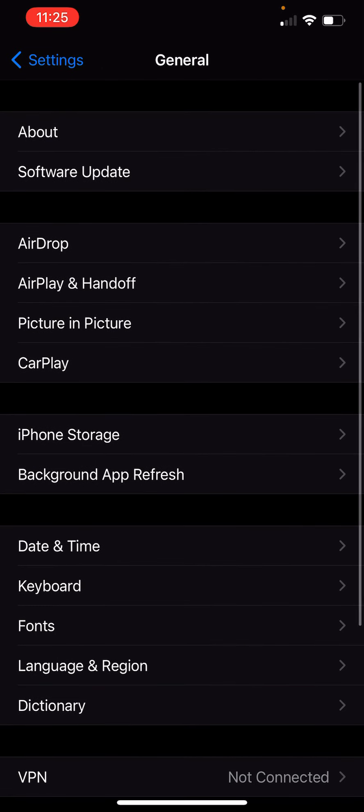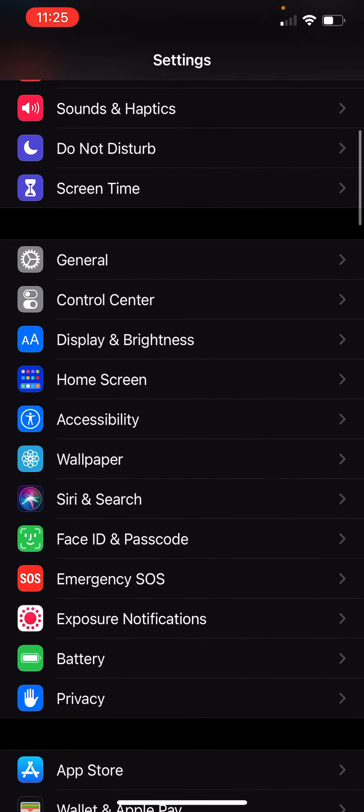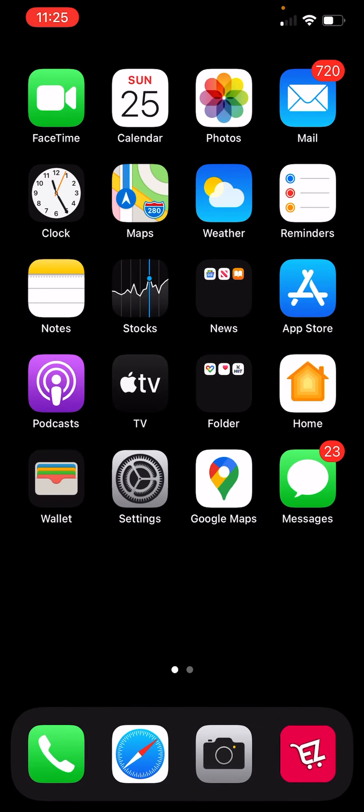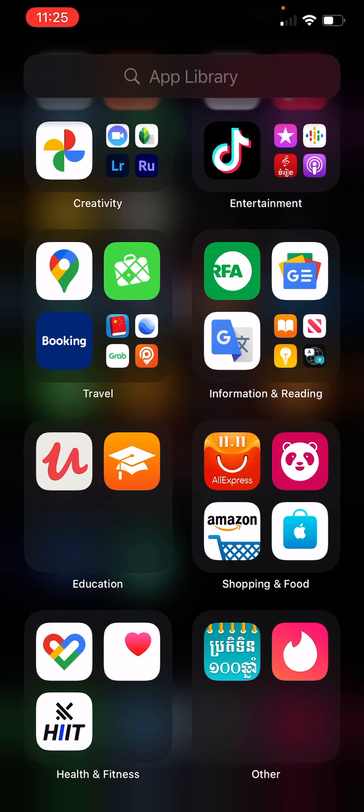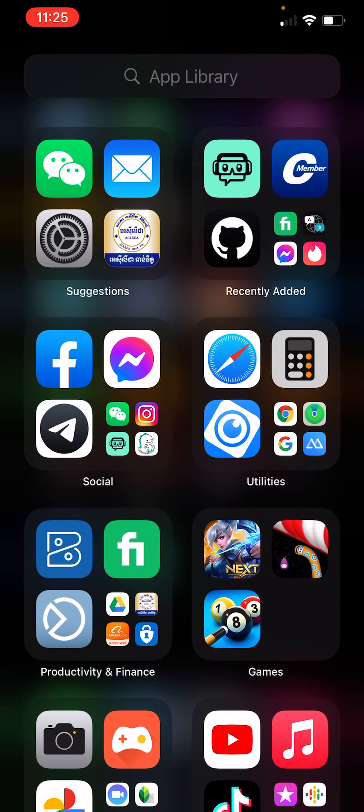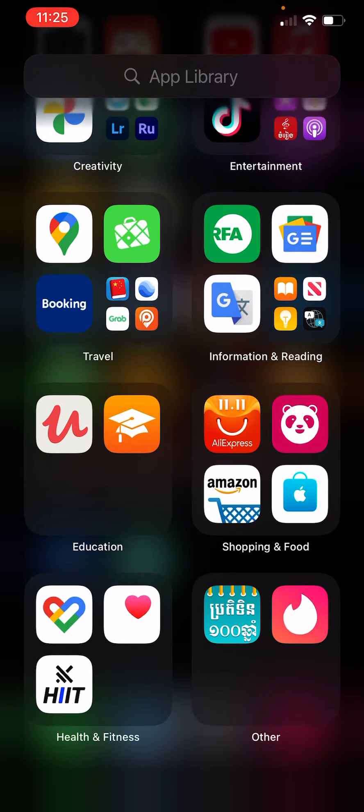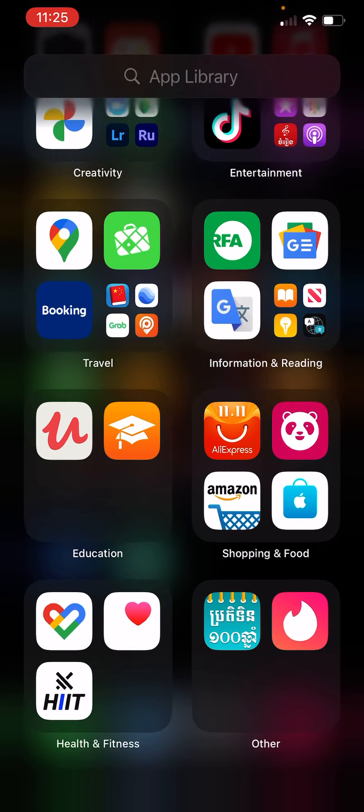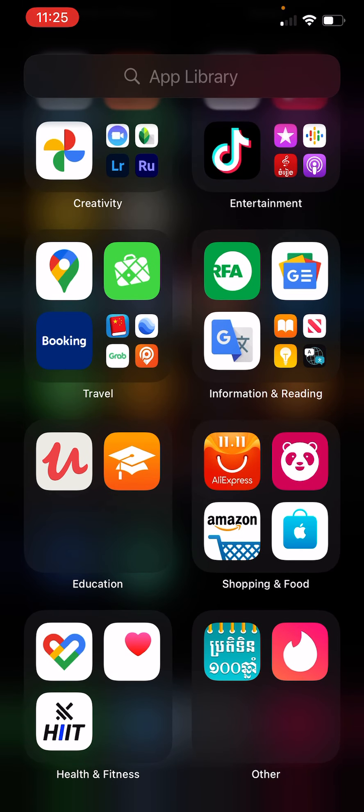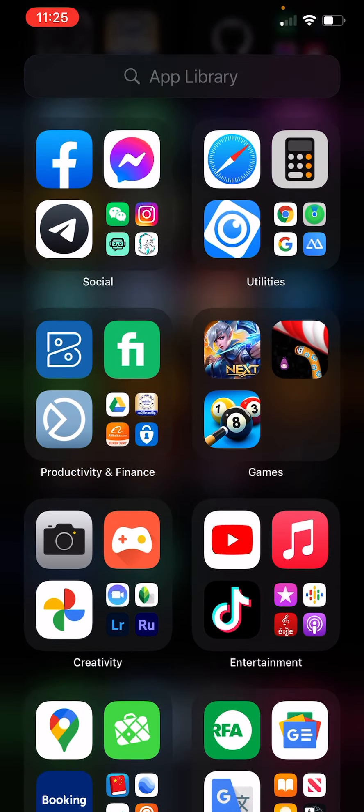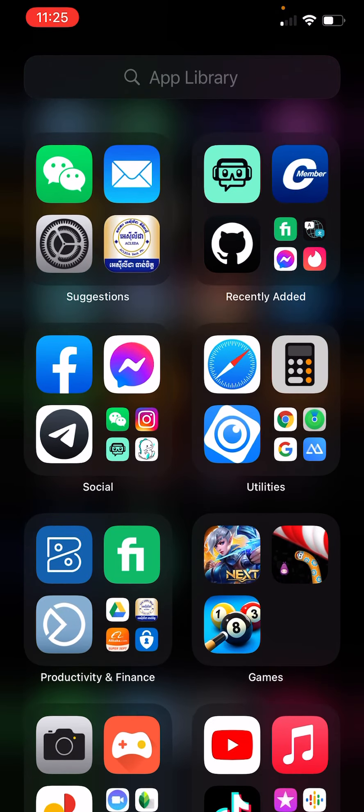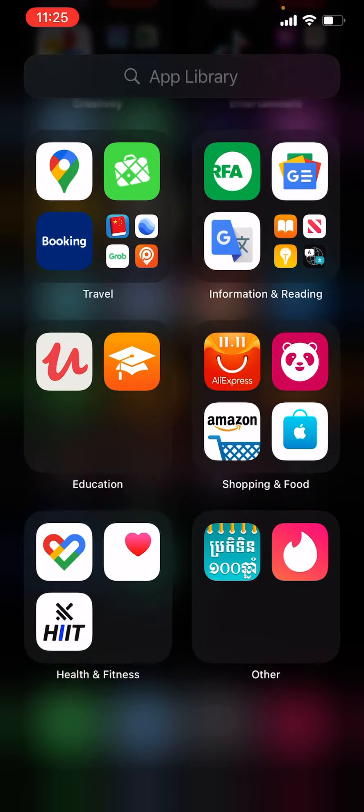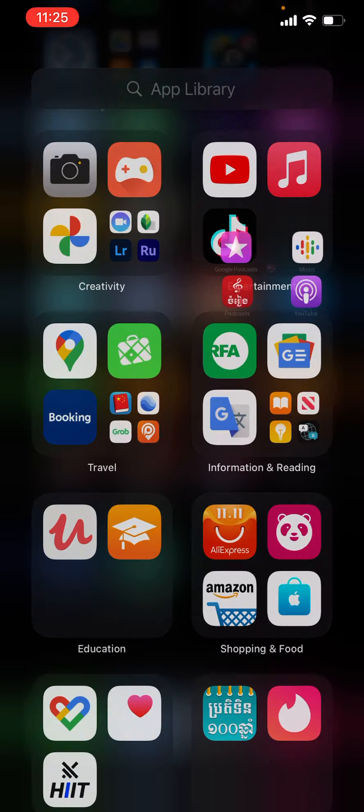So the best thing that updated today is app library. The app library can help you to manage and categorize apps in your mobile phone, that is good for today.